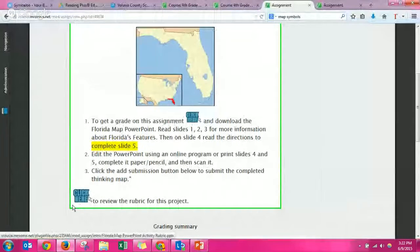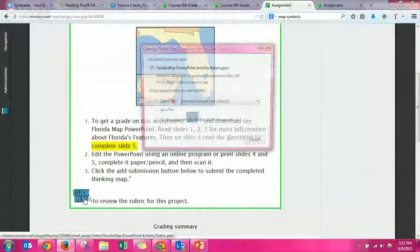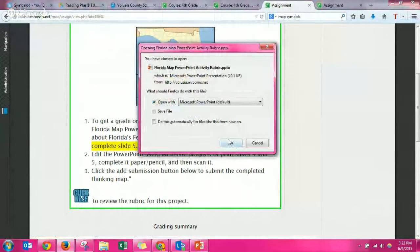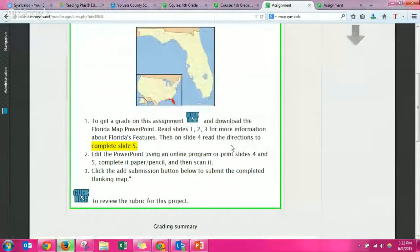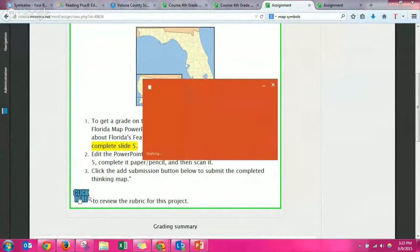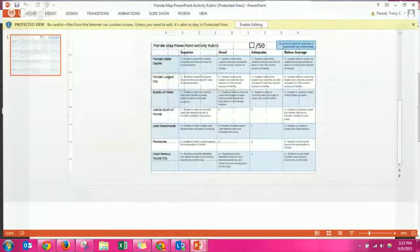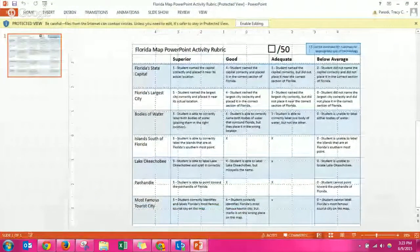Before I turn it in, I'm going to click here in the bottom. It says click here to review the rubric for this project. The rubric lets you know what grade you're going to get.